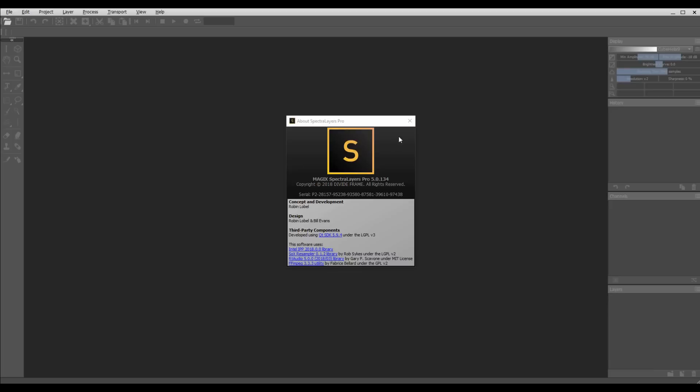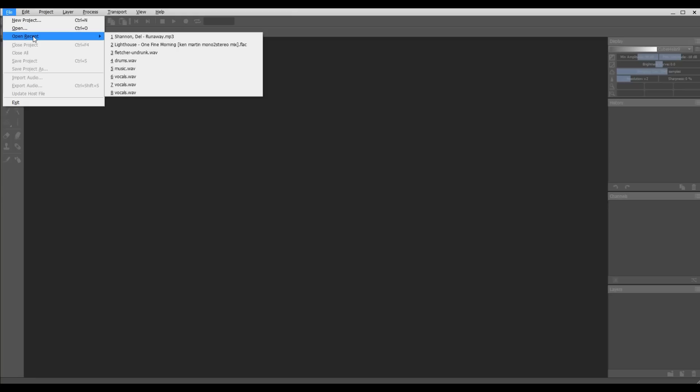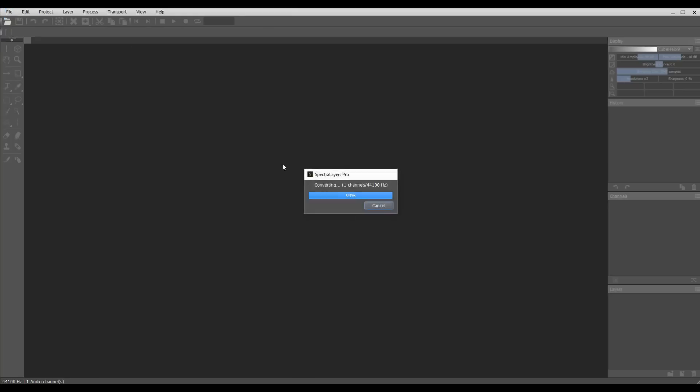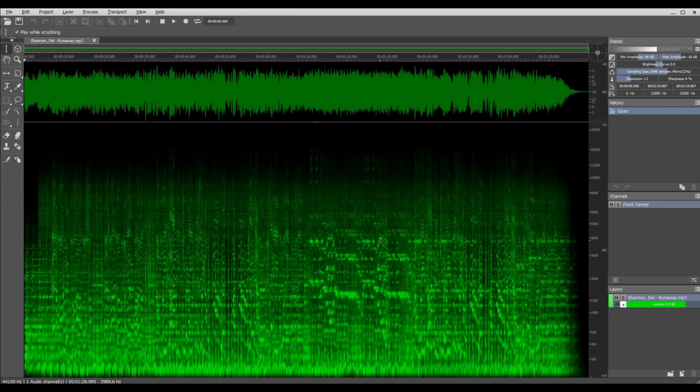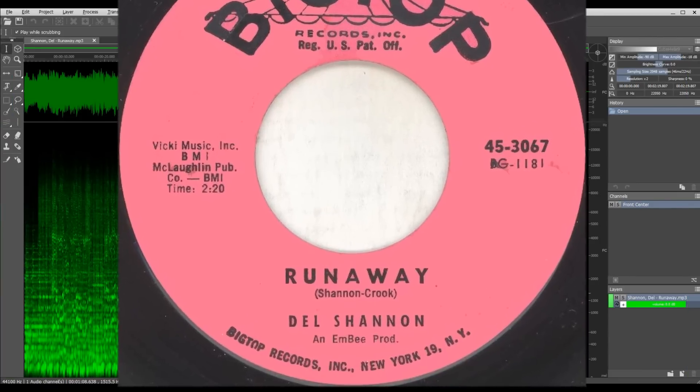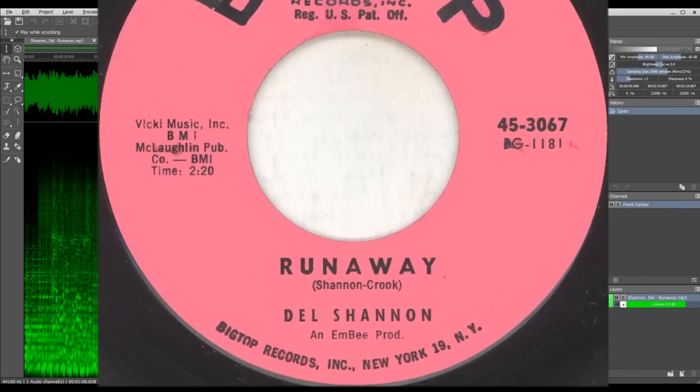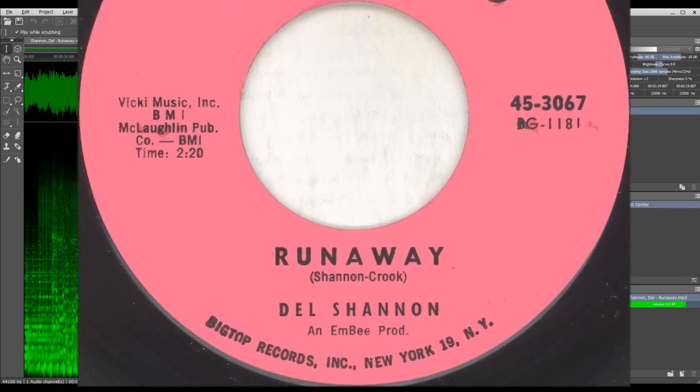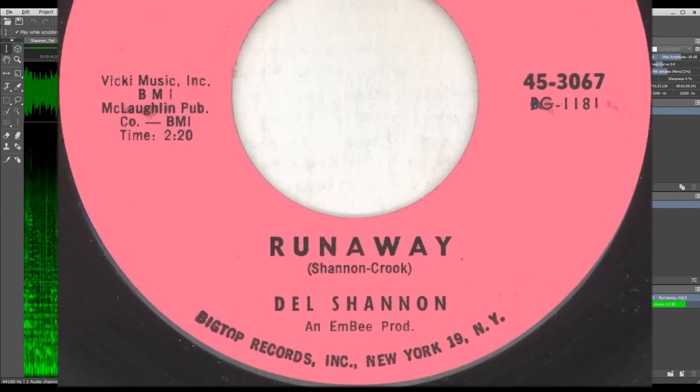This program allows you to pull a piece of audio into it and then separate it out using frequencies. So I'm going to go ahead and open up a song here. This is Del Shannon's Runaway. This song has never been available in stereo.